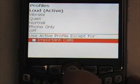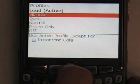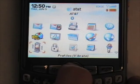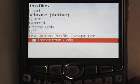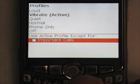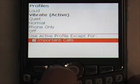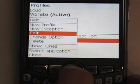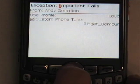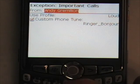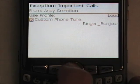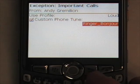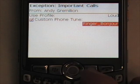You can also create what's called an exception. Let's say I keep mine on vibrate most of the time, but when my boss calls I don't want it to vibrate — I want it to ring so I won't miss his call. I'll activate the Vibrate profile, go back to Advanced options, highlight Important Calls, press Menu, then Edit. Here you can input anybody's name from your address book to create an exception. I want to use the Loud profile so that it rings, and you can also select a custom ringtone for that exception. Now when my boss calls, I won't miss his call.